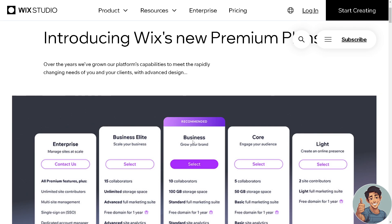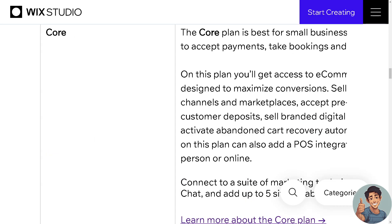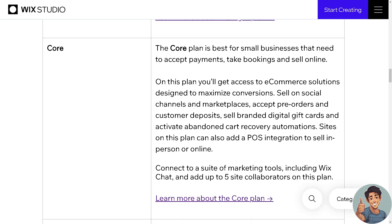Here's a quick overview of the Core plan — it is best for small businesses to accept payments and take bookings. On this plan you'll get access to e-commerce solutions designed to maximize conversions. You can sell on social channels and marketplaces, accept pre-orders and customer deposits, sell branded digital gift cards, and activate abandoned cart recovery automations.